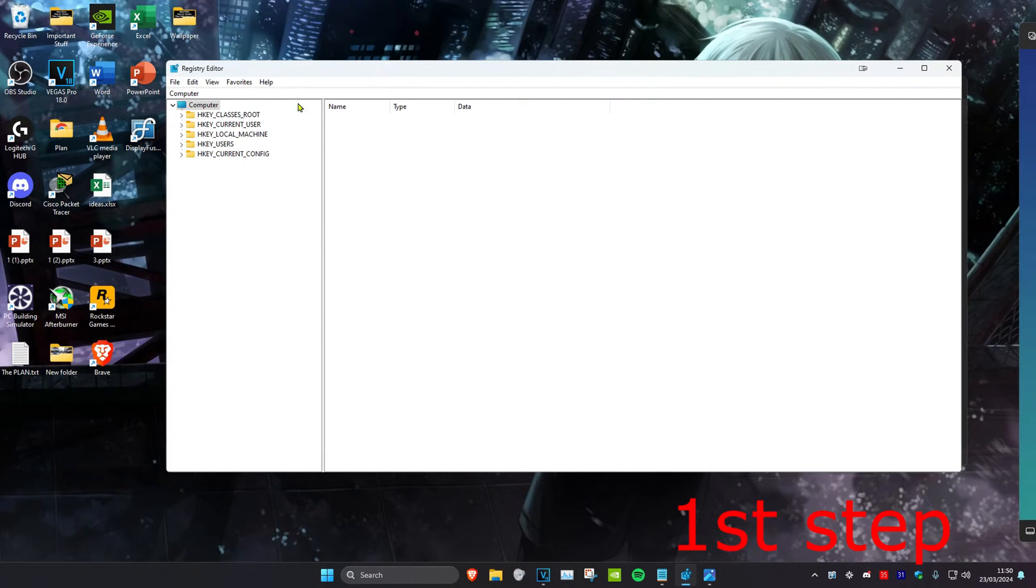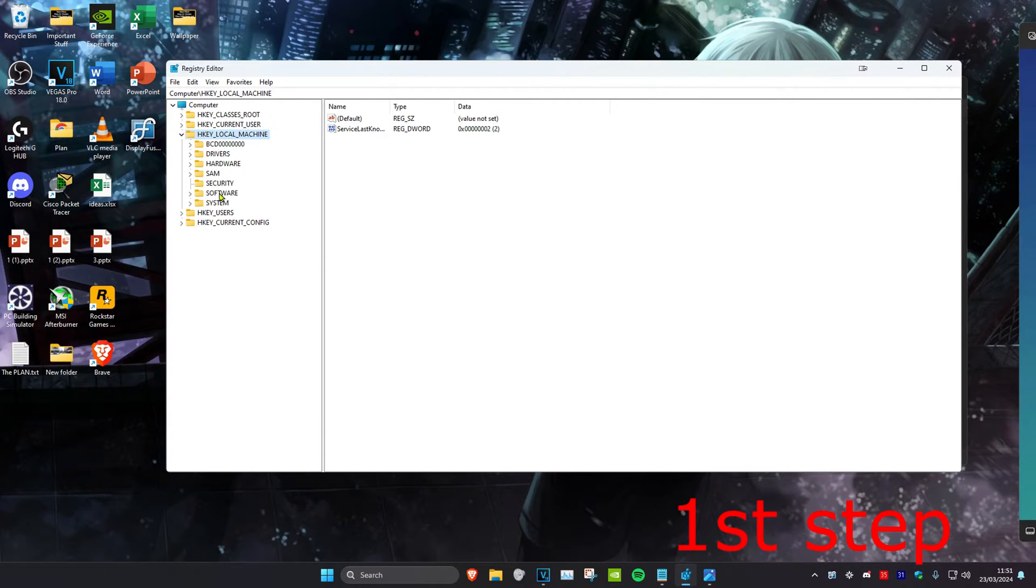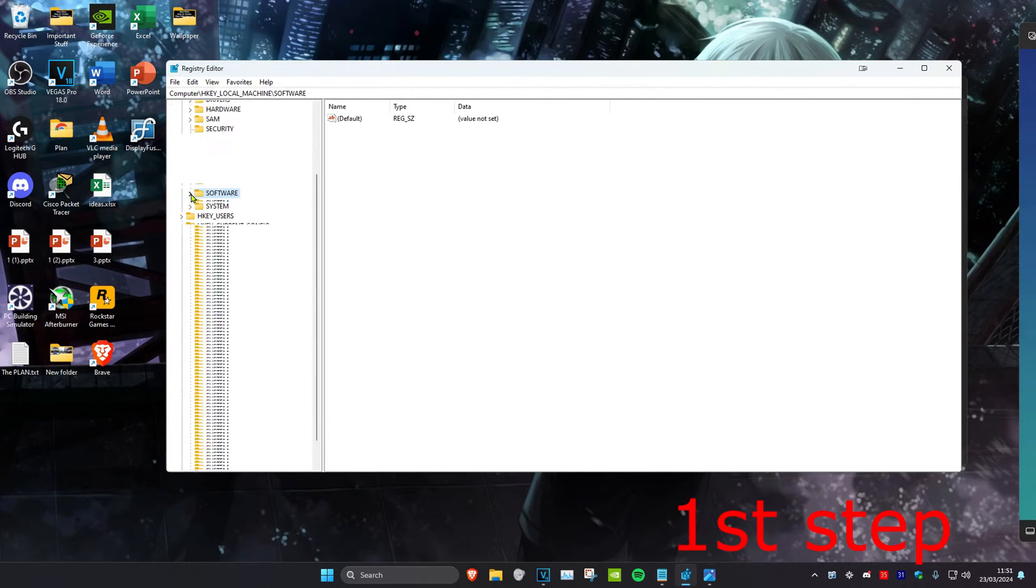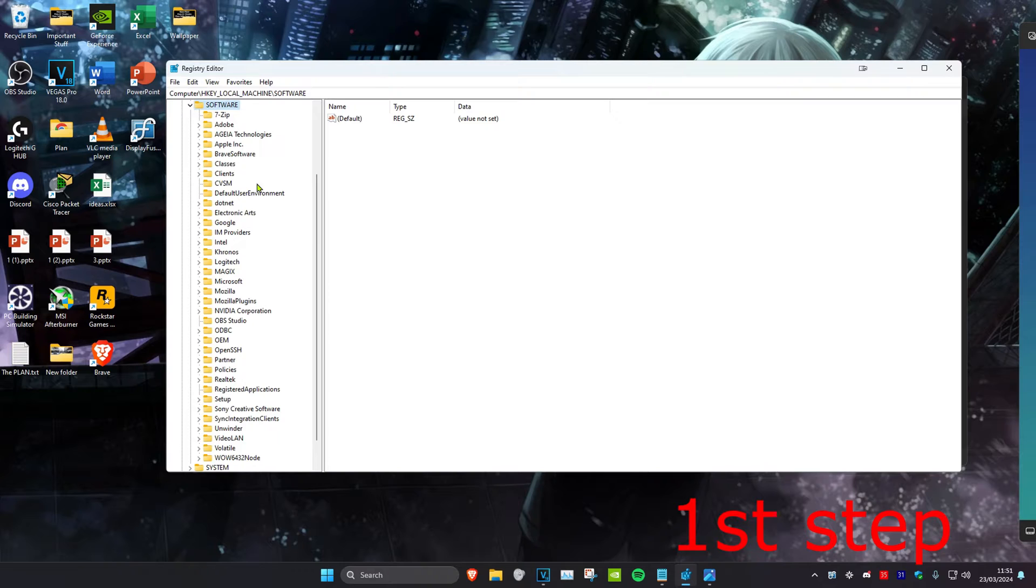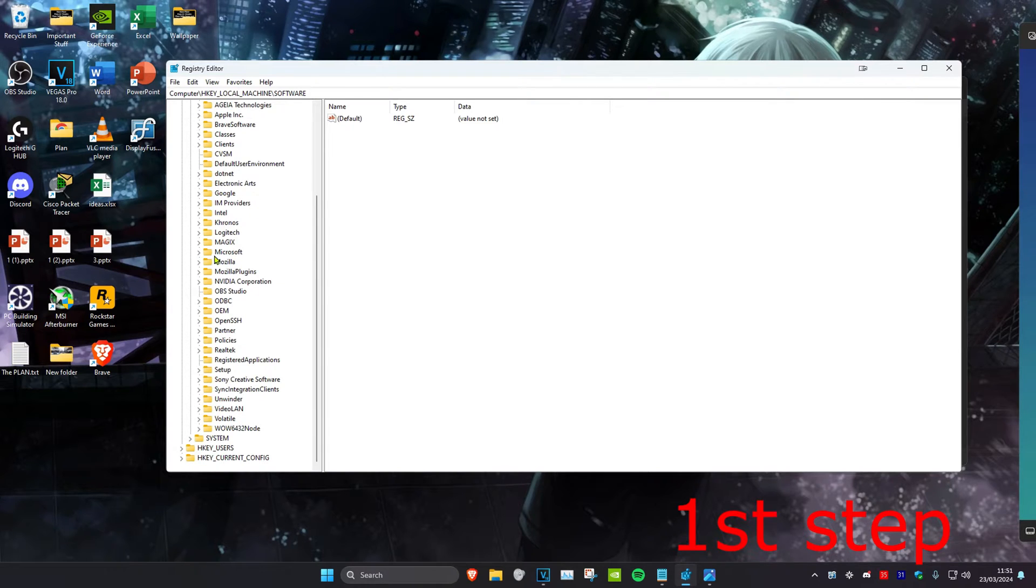First, expand HKEY_LOCAL_MACHINE. Then expand Software, scroll down, and expand Microsoft.